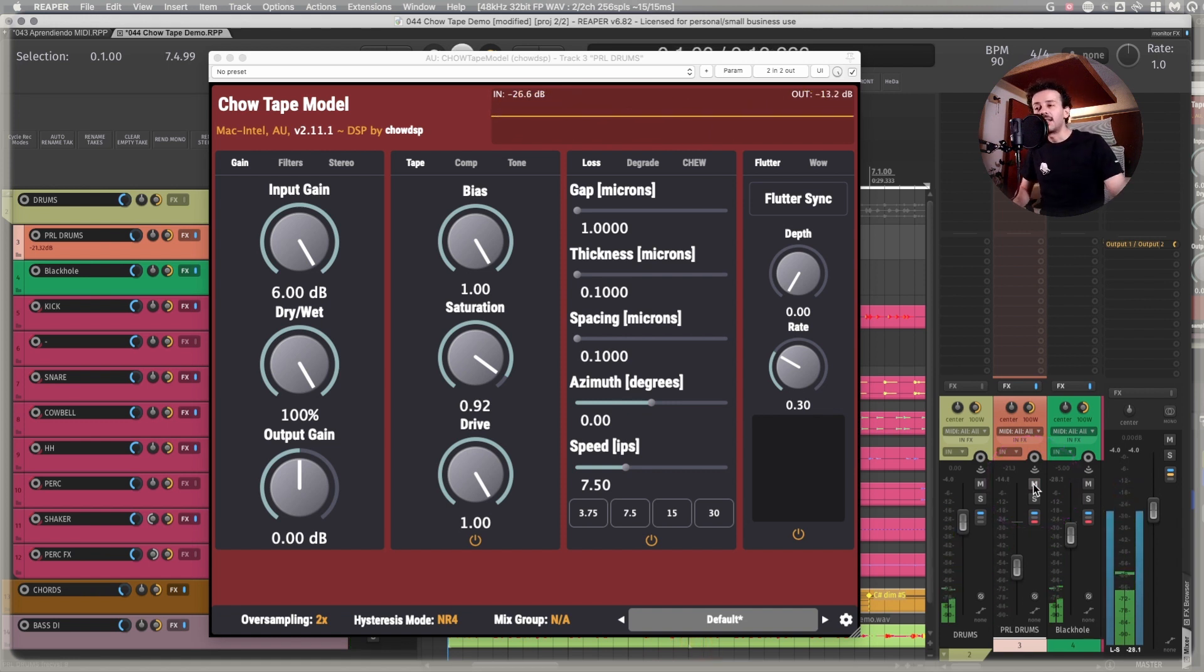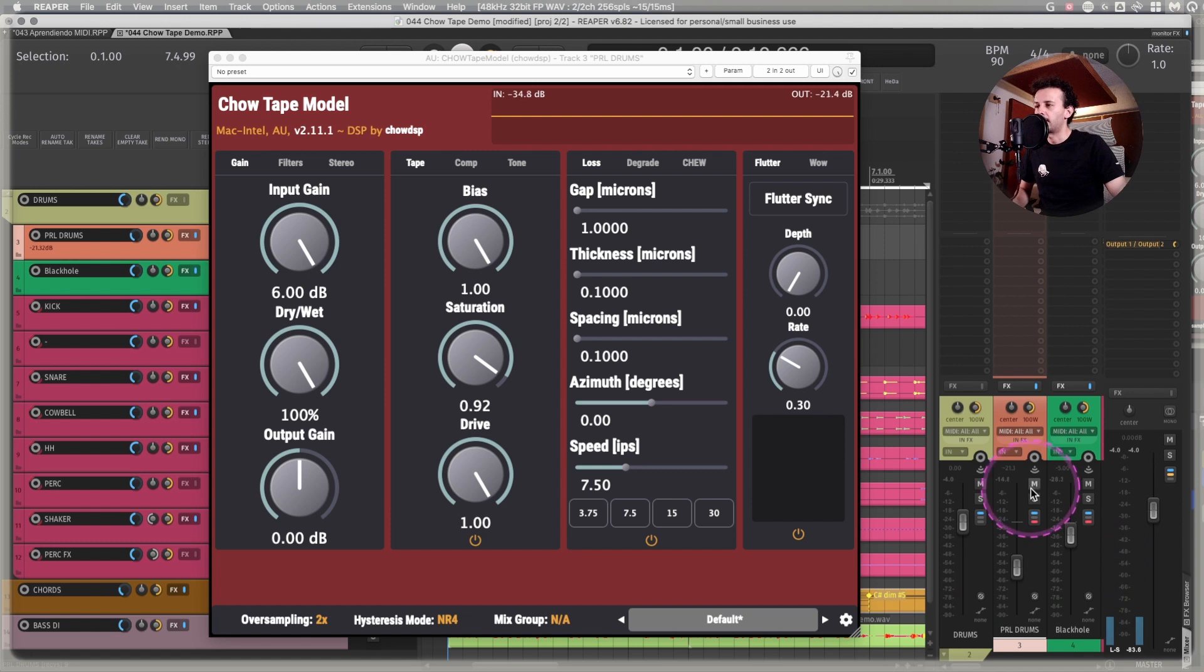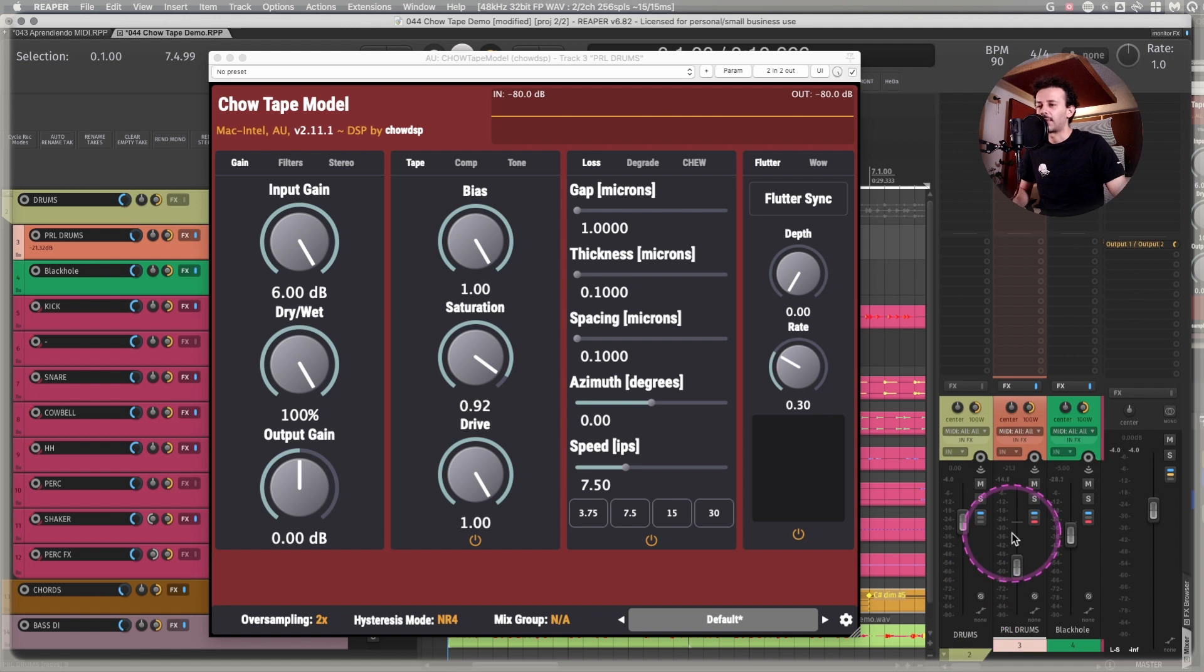And yes, I know I should be gain-matching that one. But that's part of the consequence of having parallel compression. So I don't mind having that level difference.